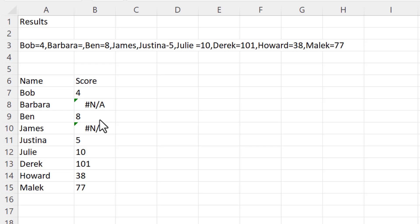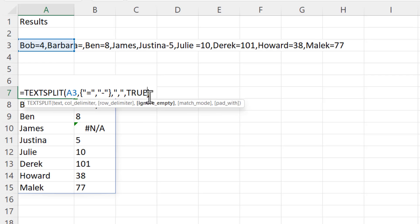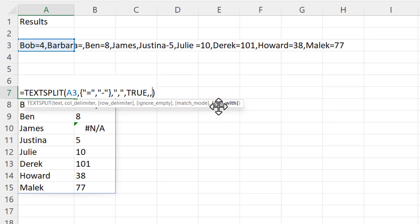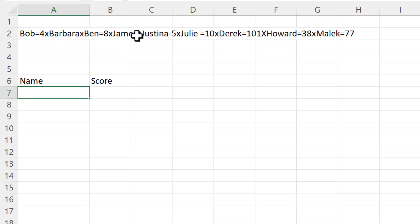Now TEXTSPLIT allows me to replace the N/A error with a value of my choice. I might want to say, for example, missing score. I can do that with the last argument called pad with. The last argument we've currently used is ignore empty, and the next argument is match mode. This is to do with case sensitivity. By default TEXTSPLIT is case sensitive, but I'll come on to an exercise where this would be relevant later on. So we'll skip over that. As I said, the default is that it is case sensitive. We're on to pad with, and I can just type in my pad with value: missing score. Obviously because it's a text value it needs to go in quotation marks.